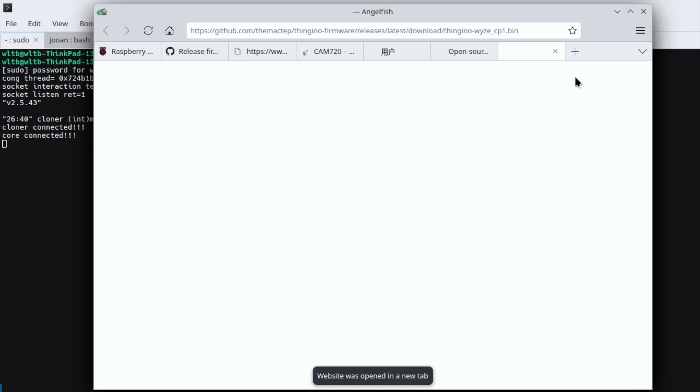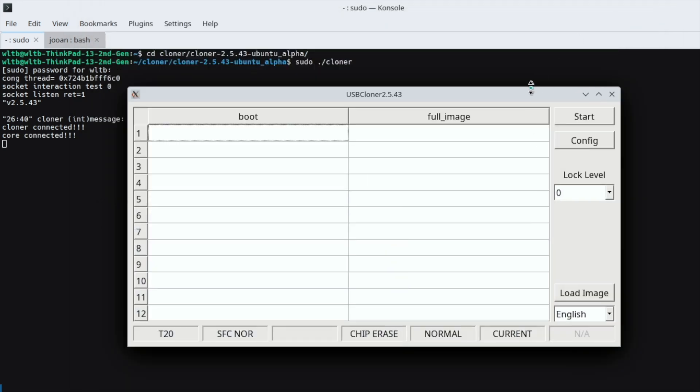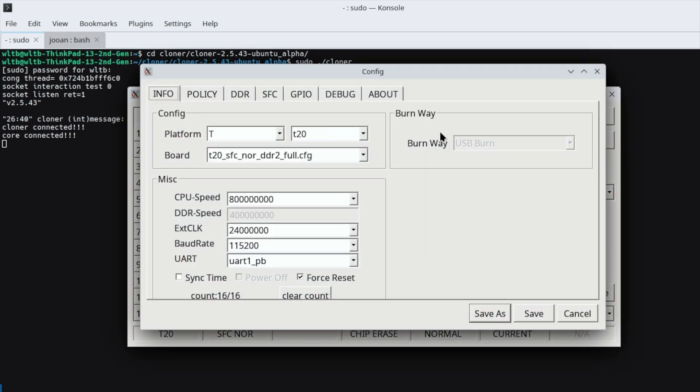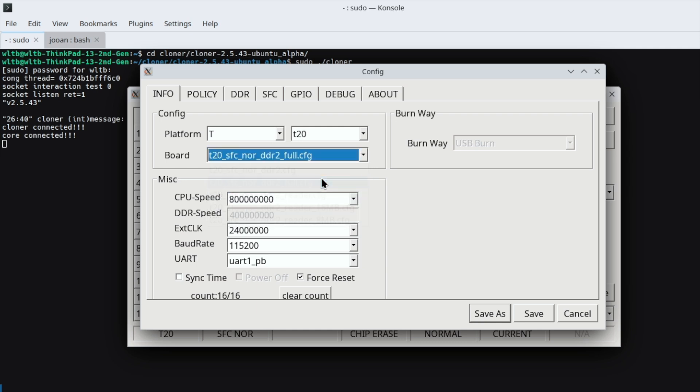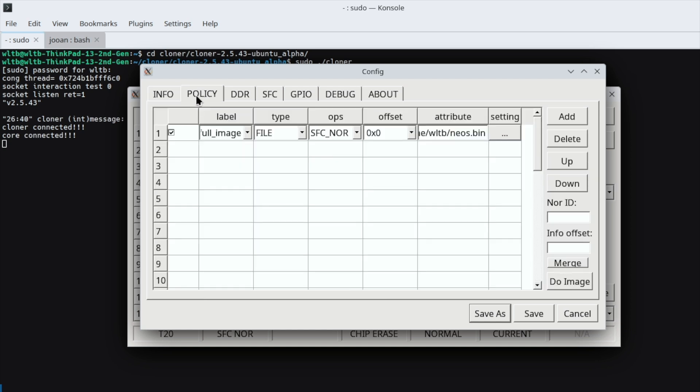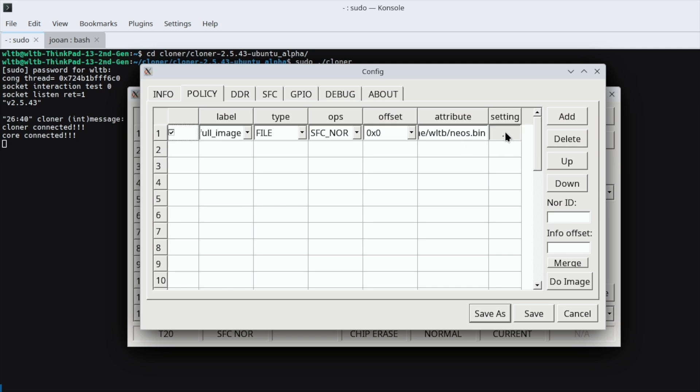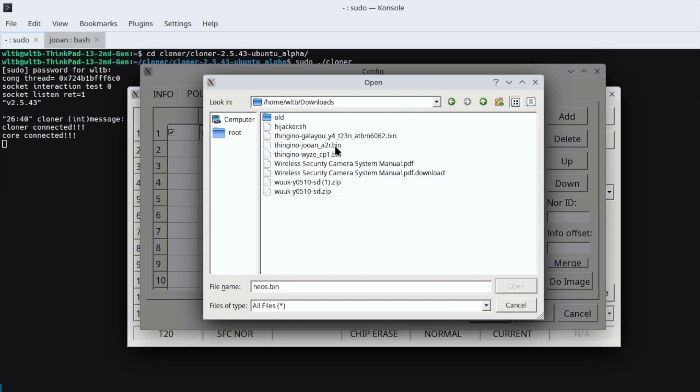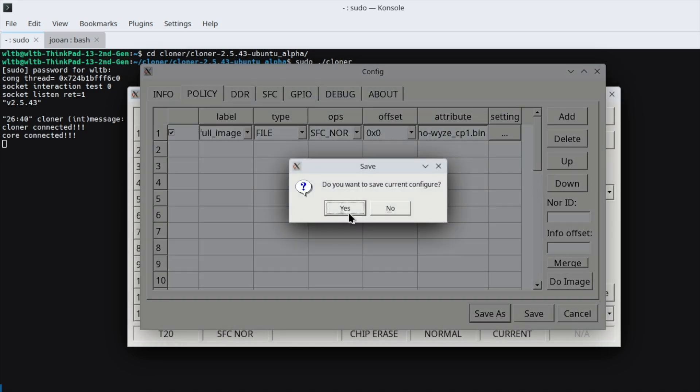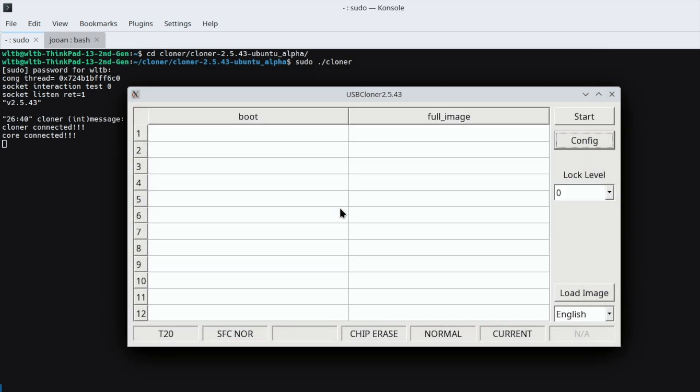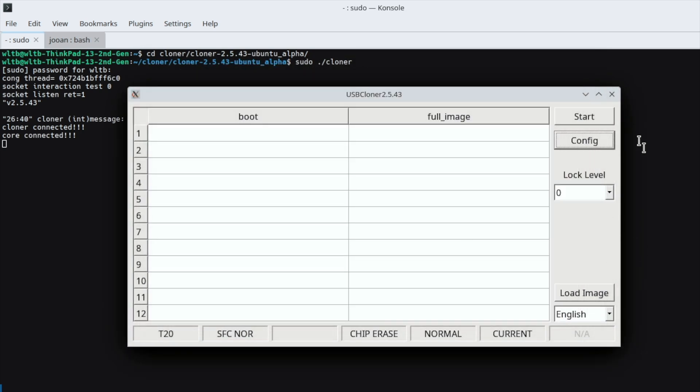Verifying our download. That's all good, it's done downloading. Go back to Cloner. In Cloner, go over to your config page. Now for this camera, we have a T20 processor. Make sure your platform is set to T20 and your board is set to the T20 SFC nord DDR2 full dot config. Come over here to policy, and here you can actually select using this button the firmware image that we just downloaded. Go ahead and click on that, go into downloads, and we've got WiseCP1.bin. That's good to go. Go ahead and save it, confirm that you want to save it, and then over here we're going to hit start.